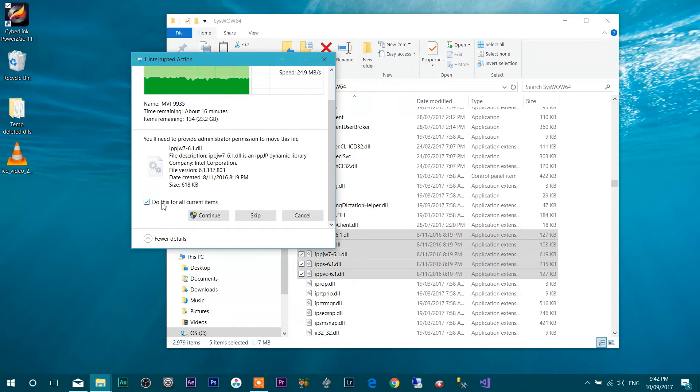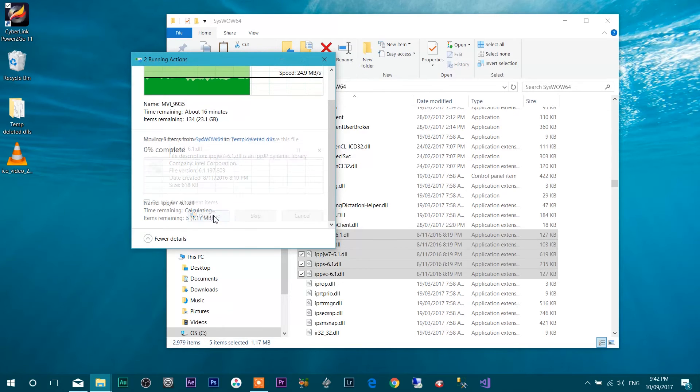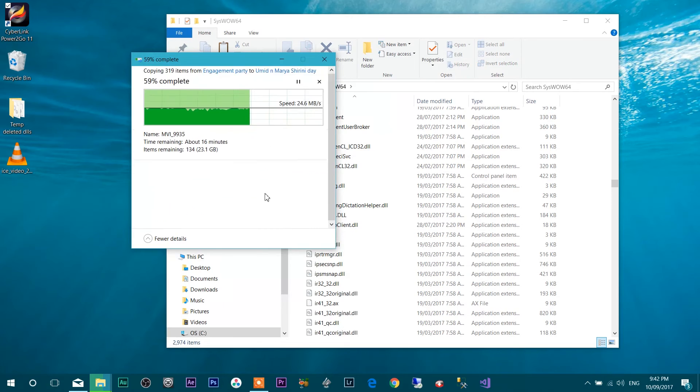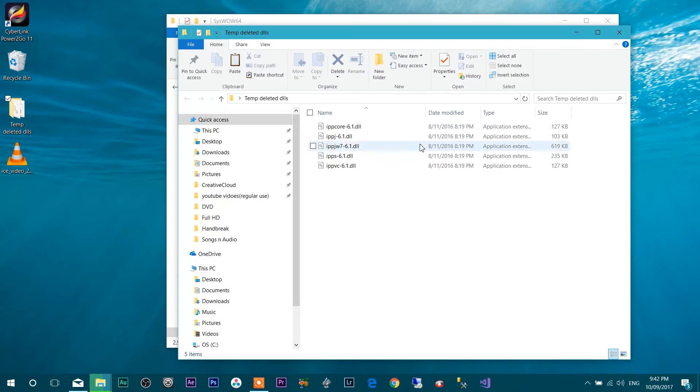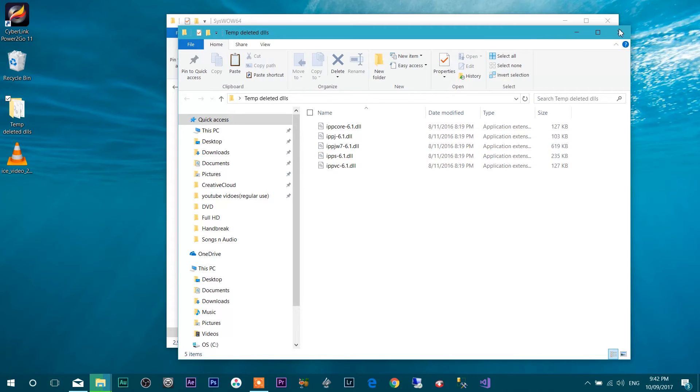Make sure you select do this for all current items, checkmark checked and continue. Once you continue, what will happen? All these files will be transferred to the Temporary Deleted DLLs folder.